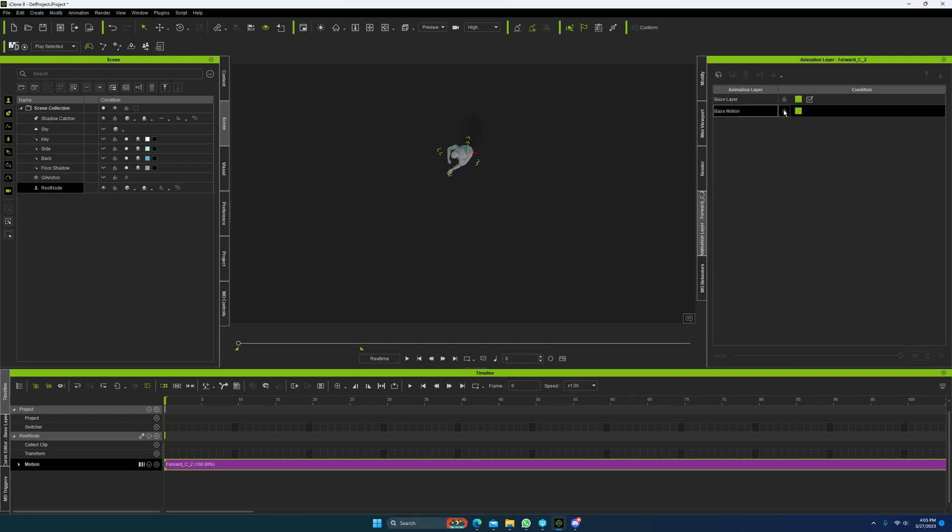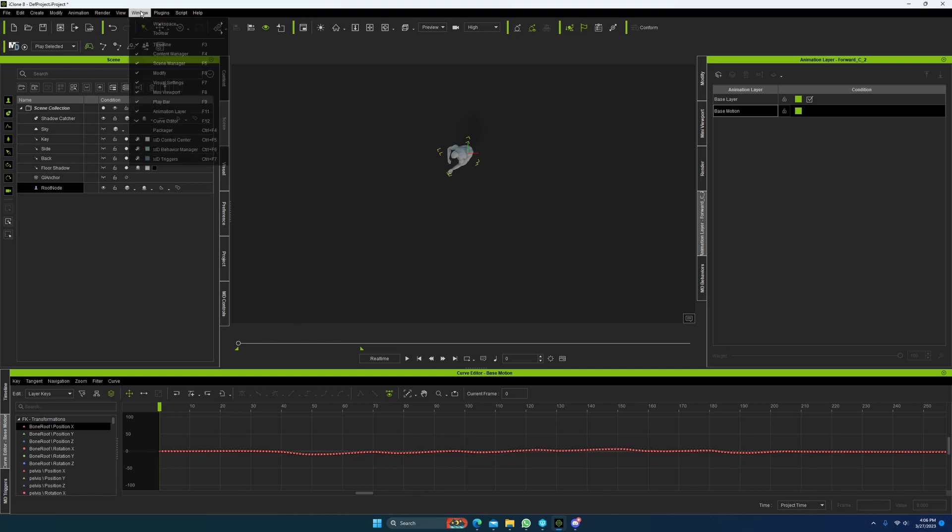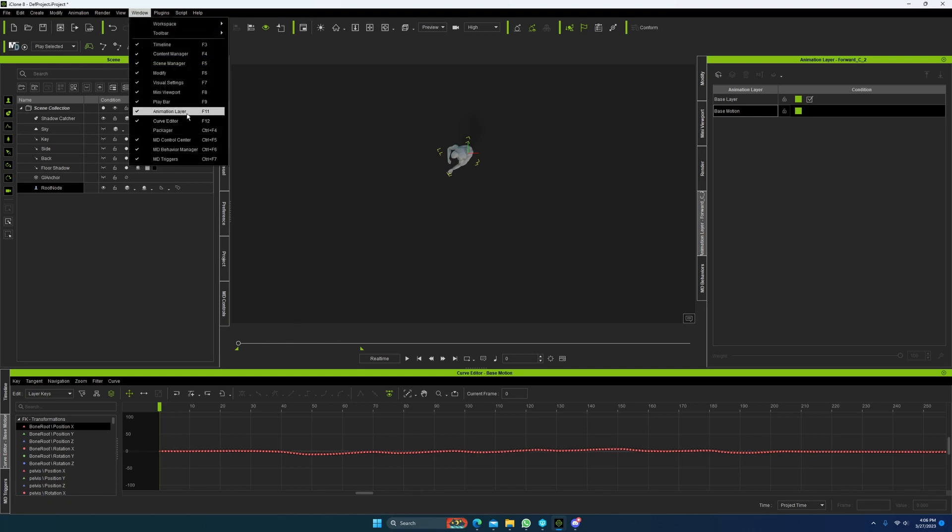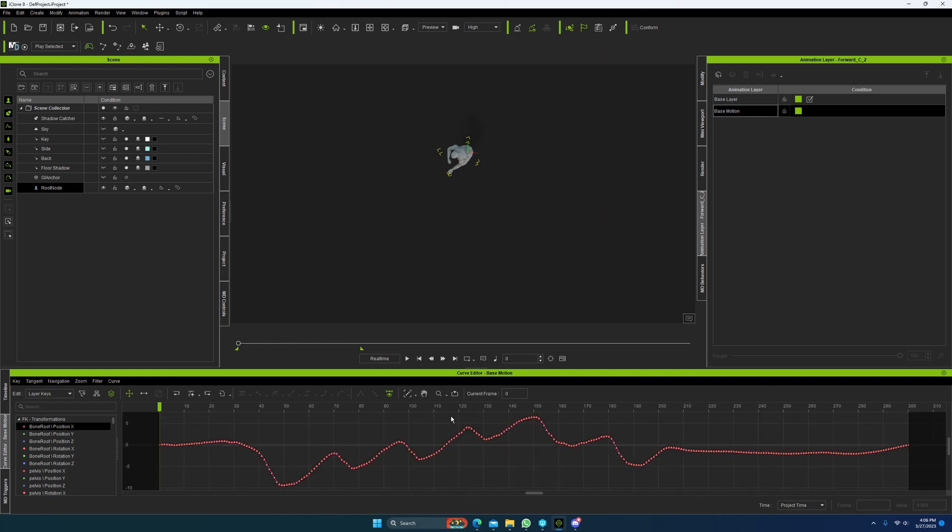So, you're going to come down to the base motion layer, unlock it, because it's locked by default, and you're going to come over here to your curve editor. If you don't know how to get to your curve editor or animation layers, it's F11 and F12, or come up here to the windows and select it.